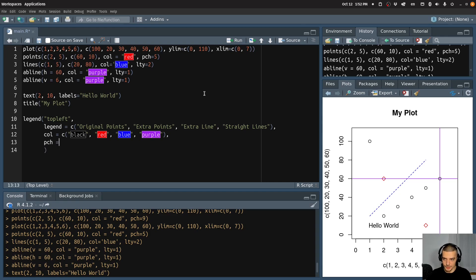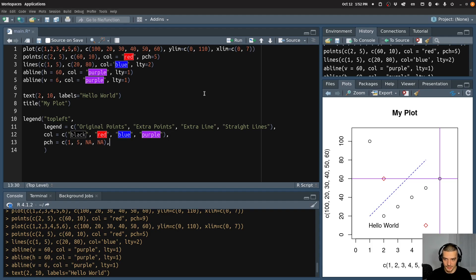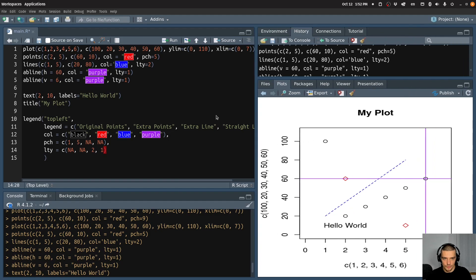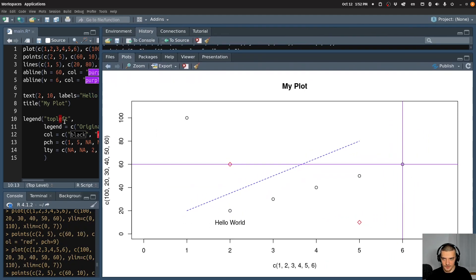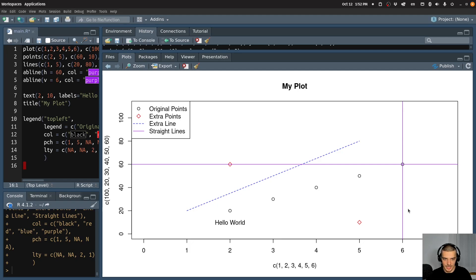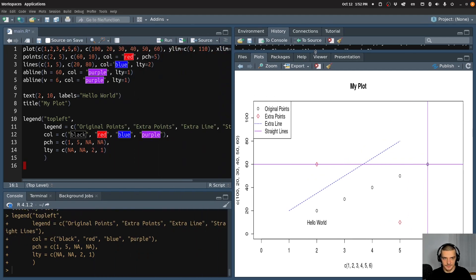Now for the character that is used to display the points, we're going to say it's 1 — the default for the original points — it's whatever we choose now, 5 for the extra points. It's NA for the extra line and nothing for the straight lines, because these are not points so we don't have these values. And for the line type we do the opposite — we say we don't have a line type for the points, but we have line type 2 for the extra line and line type 1 for the straight line. And now if I execute this, you can see I get this legend here describing what I have in my plot. That's the basic idea of the legend.